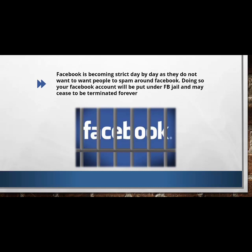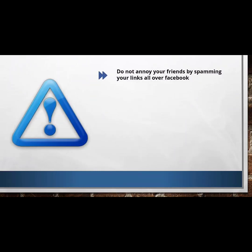In this section, we'll discuss the things you should not do as a marketer. Once you abide by the rules of Facebook and avoid the things many marketers ignore, you will be absolutely safe. First of all, do not annoy your friends by spamming your links all over Facebook. Once you start spamming your links, Facebook keeps track of your account. Also, certain links have already been banned in the past.